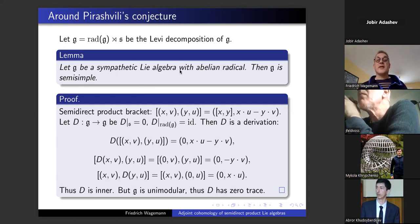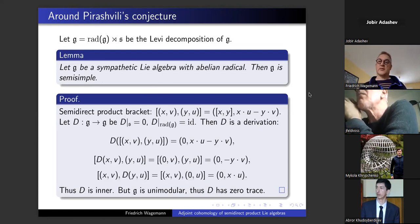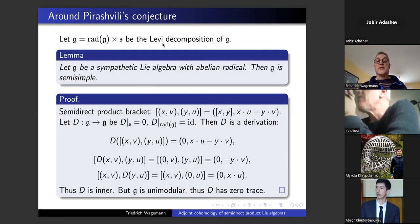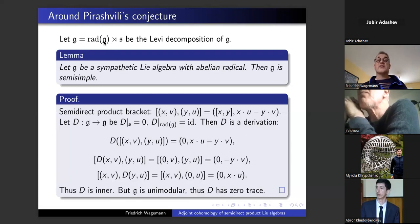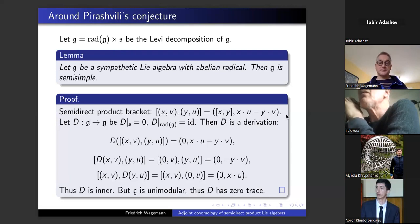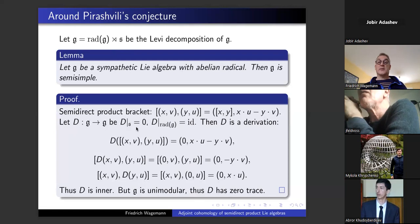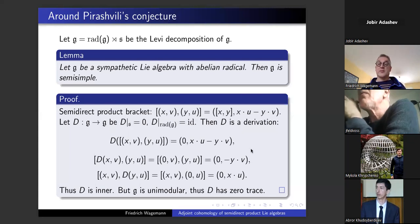Let me come back to Dietrich's and my contribution — an approach to the Pirashvili conjecture. For sympathetic Lie algebras with an abelian radical, the algebra must be semi-simple. The standard proof uses the Levi decomposition: g is a semi-direct product of the Levi subalgebra s and the radical, and one can define a derivation equal to zero on the Levi subalgebra and equal to the identity on the radical.